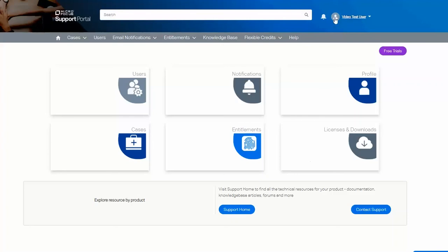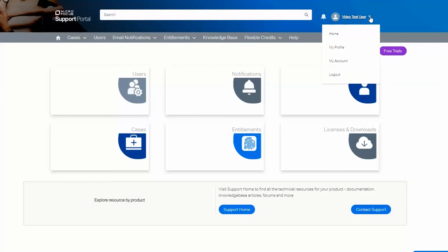On the right, next to your name, is another menu. From this menu, you can return to the main screen, edit your profile information, or log out of the website.